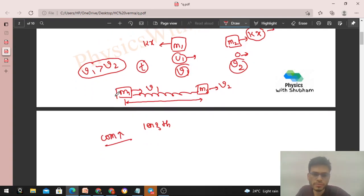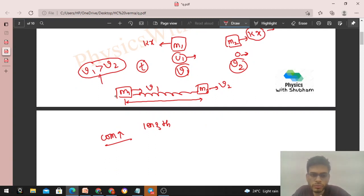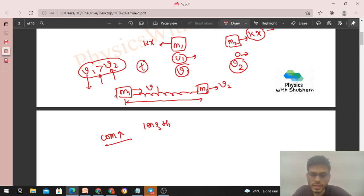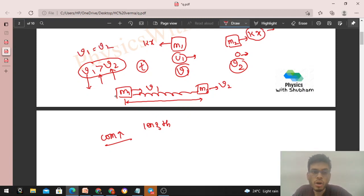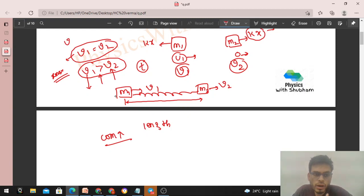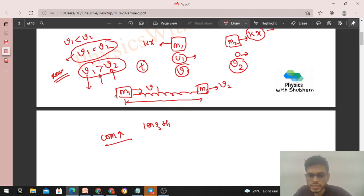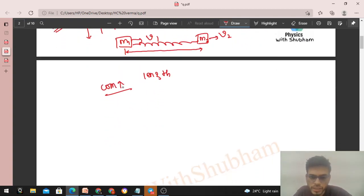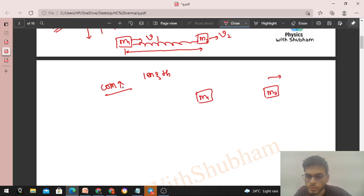v1 continuously decreases and v2 continuously increases, so there will be an instant when v1 = v2. At this particular instant, the compression of the spring is maximum. After this, v1 becomes less than v2 — the separation between the blocks increases, meaning the spring length increases and compression decreases. So the condition for maximum compression is v1 = v2, i.e., both blocks move with the same common velocity v.